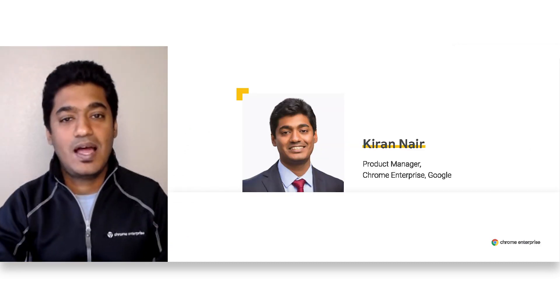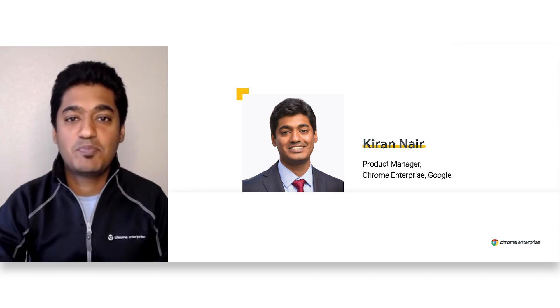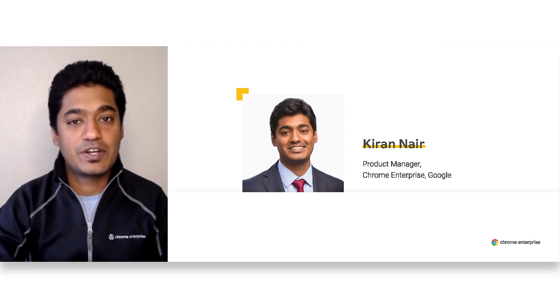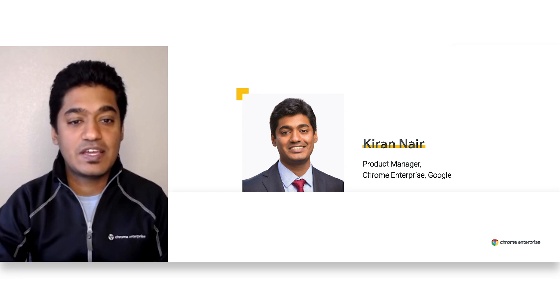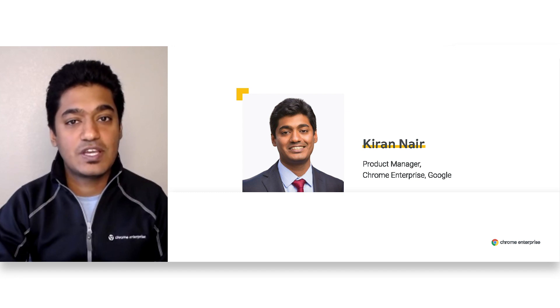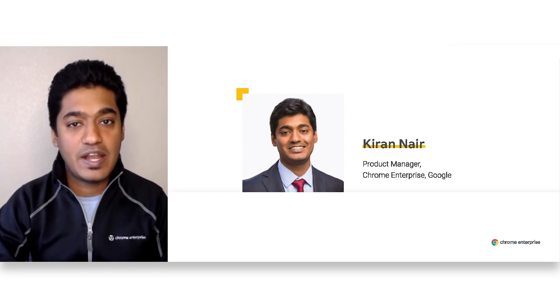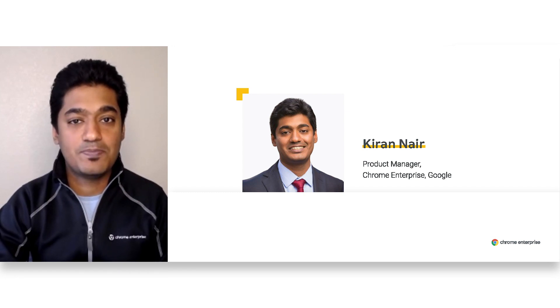Hi, I'm Kiran Nair. I'm a Product Manager on the Chrome Browser Enterprise team, and I'm super excited to be introducing a new security solution called BeyondCorp Enterprise to you.